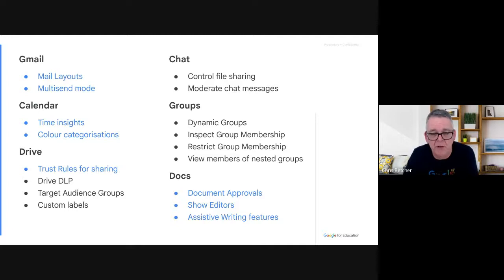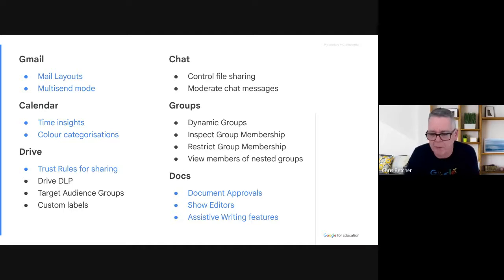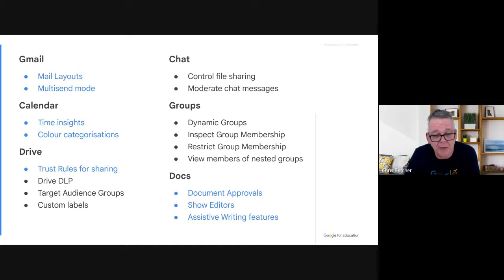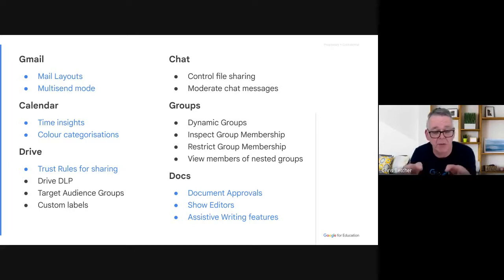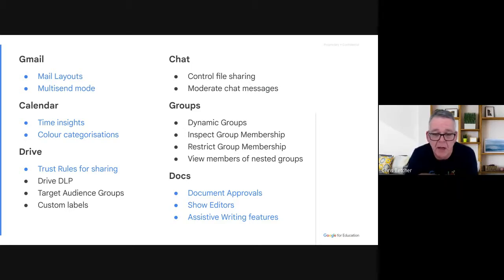In Groups, there's some smart back-end stuff — Dynamic Groups where groups can be created based on certain characteristics, like belonging to certain OUs. Those groups change as people come in and out of criteria. You'll be able to inspect the group membership, restrict the group membership, and something a lot of people have asked for: the ability to view members of a nested group. Right now if you have a group called 'Year 9 Teachers' you sometimes can't see who's in it — you'll be able to do that.